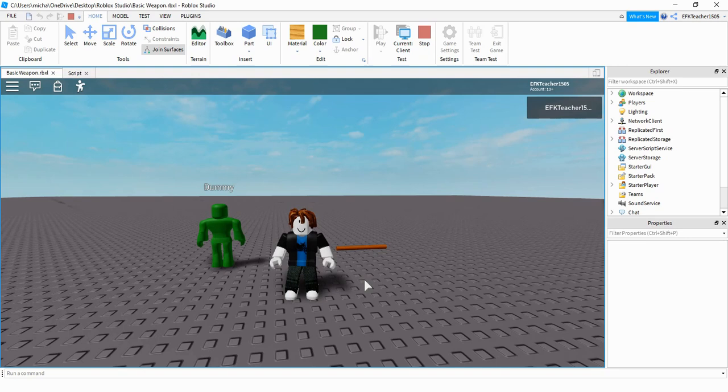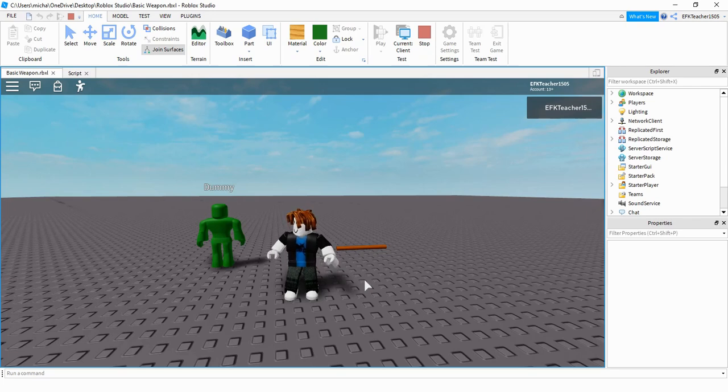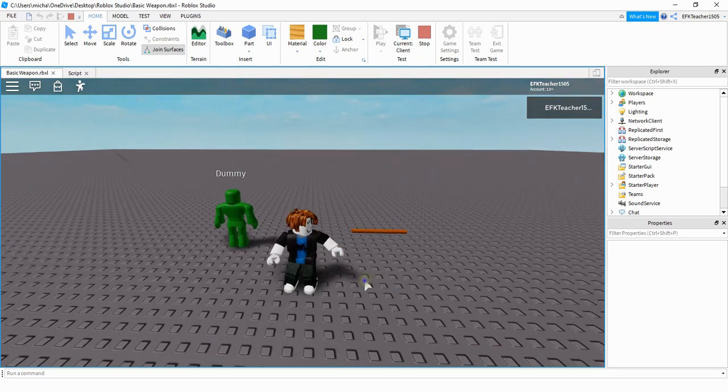Welcome back to another Roblox Studio tutorial. Today's video is going to be an intro into weapon making. We're going to create a very simple weapon that you can pick up, and when you attack another player with it, they take some damage. Let's go ahead and take a look.